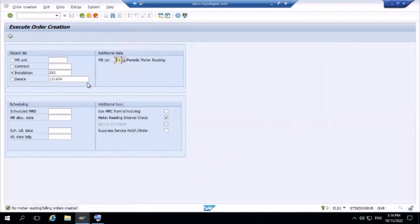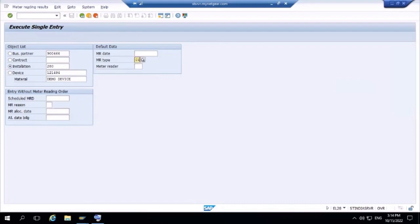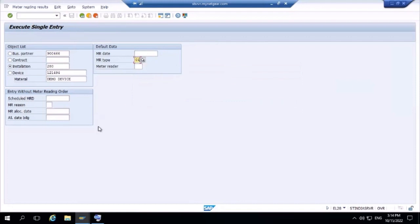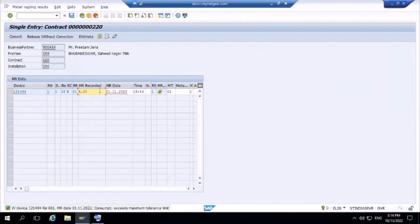The order shows as red — it cannot be billed because no data has been entered. To enter single-entry meter reading data, go to transaction EL28. Set meter reading type to '01', press Enter, and enter the meter reading value — I'll enter 5. At the top you can see three options: Correct, Release without Correction, and Estimate. When saving, the system throws an error: consumption exceeded the maximum tolerance limit.